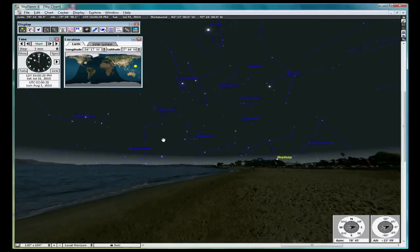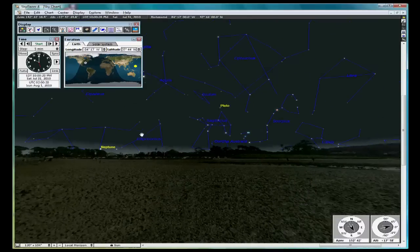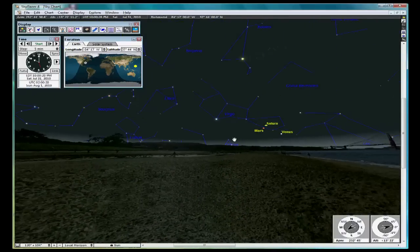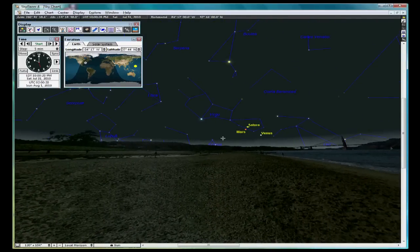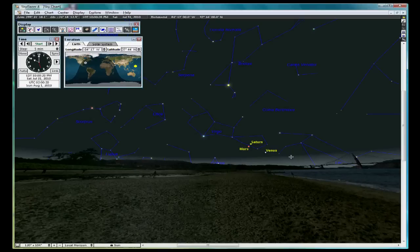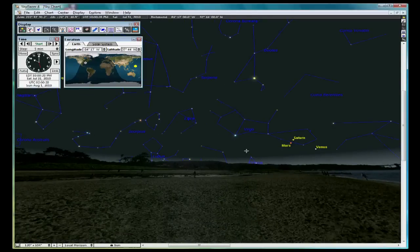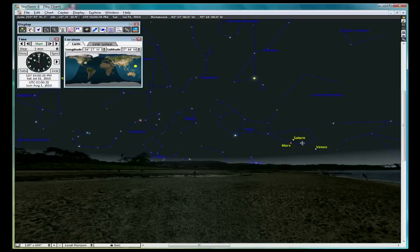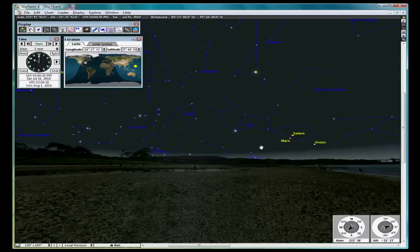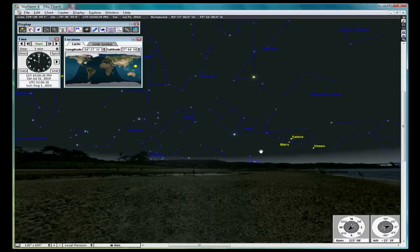We'll use our mouse and pan around, and I want to show you how you can use the constellations to help find nighttime objects. On this day, Saturn is located in the constellation Virgo. It's near the western horizon. You can tell that by looking at our horizon indicator in the lower right-hand corner.